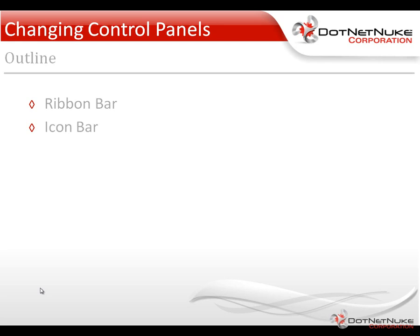In a previous video, we actually went through and demonstrated and discussed the various features of the ribbon bar control panel. But in this video, I'll show you how to switch between the ribbon bar and the icon bar control panels.